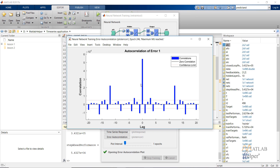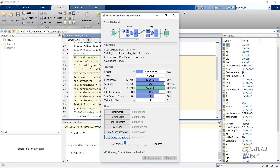As we can see, the autocorrelation between the error is considerable at a lag of about 12, and after that the values lie within the confidence limit. So let's change the lag value and retrain the network.